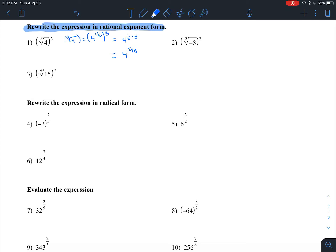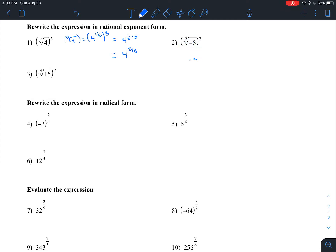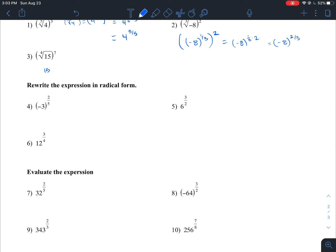That's how you rewrite an expression in rational exponent form — four to the three-fifths is a rational exponent. For number two, we have negative eight to the one-third being squared. Using power of a power, we multiply the exponents: one-third times two gives two-thirds, so the answer is negative eight to the two-thirds.